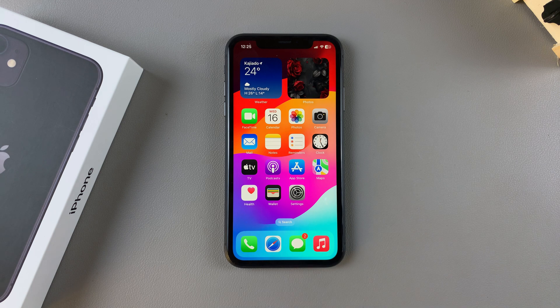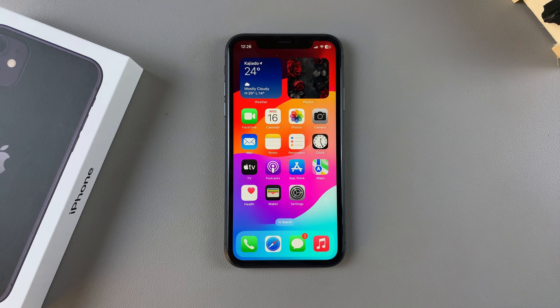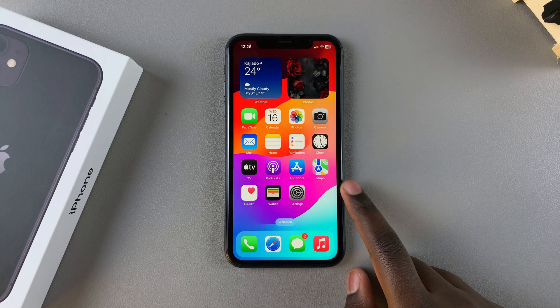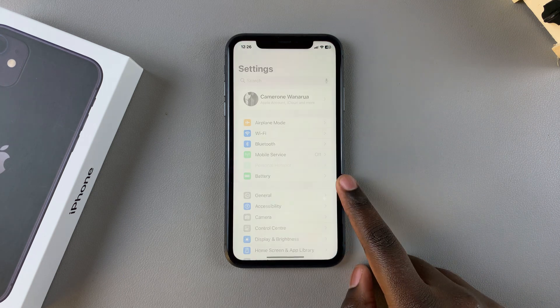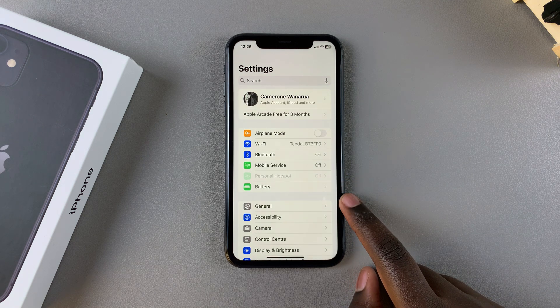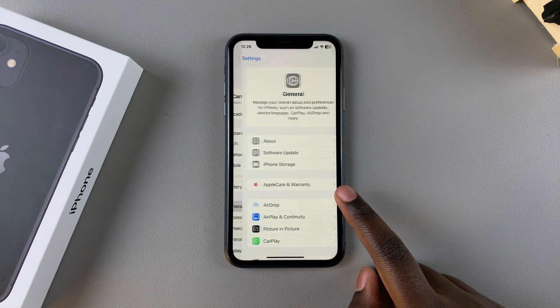Welcome back. In this video you'll learn how to enable Picture in Picture on your iPhone 11. The first step is to open the Settings app, and in Settings you want to select General.